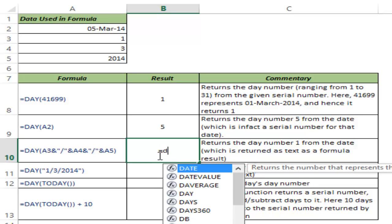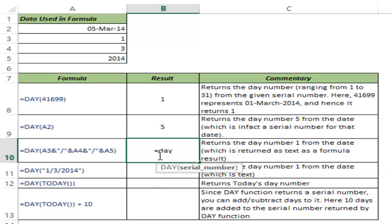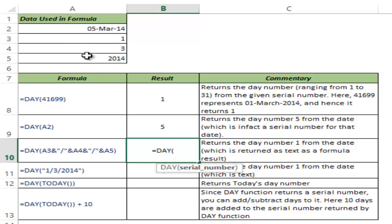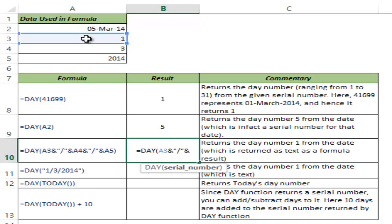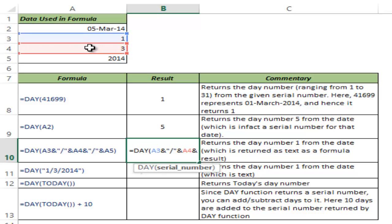You can also construct a date within a formula like I have done here. I have 1, 3, and 2014 in cells A3, A4, and A5. I can construct a date from these values by selecting A3, using ampersand and backslash ampersand. What I'm doing is creating a date—